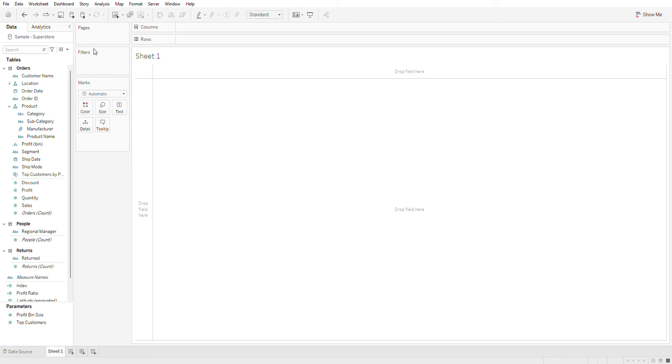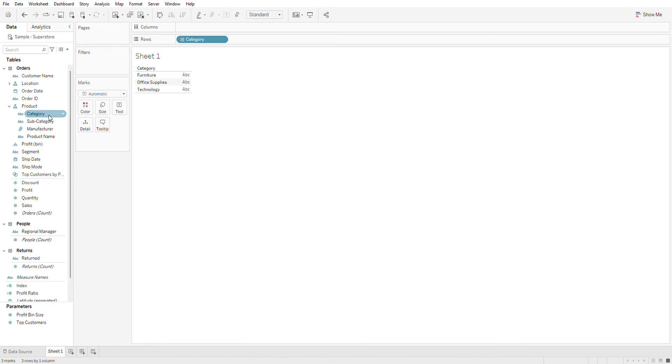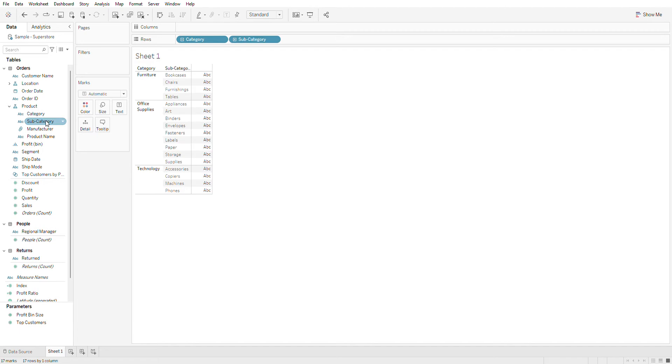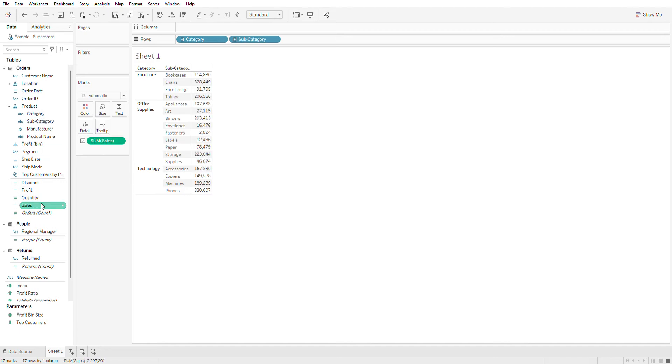Hello everyone, in this video I'm going to show you how to show the top three subcategories by sales, so let's get started. I've connected to the sample superstore data. I'm going to double click on category, subcategory, and sum of sales. I'm going to create one custom calculation called index.